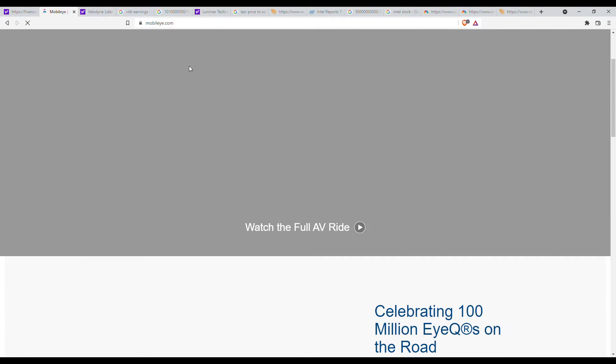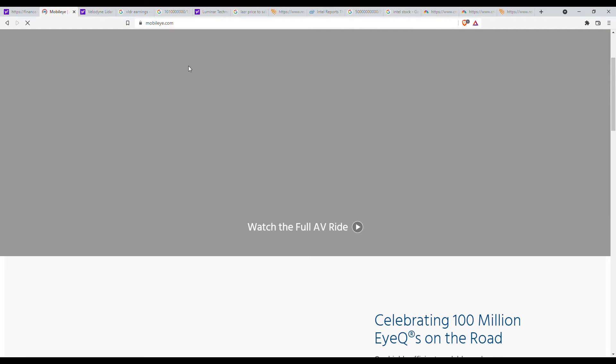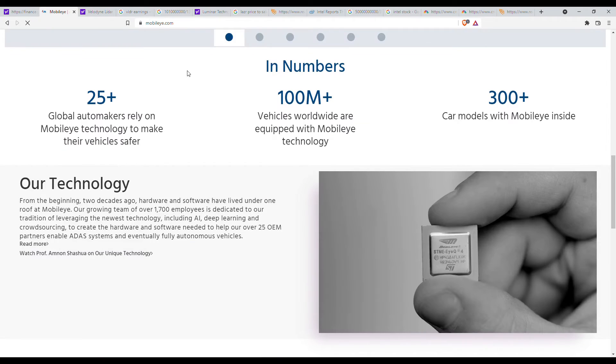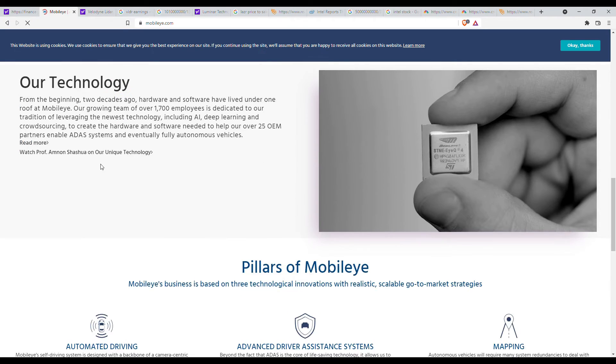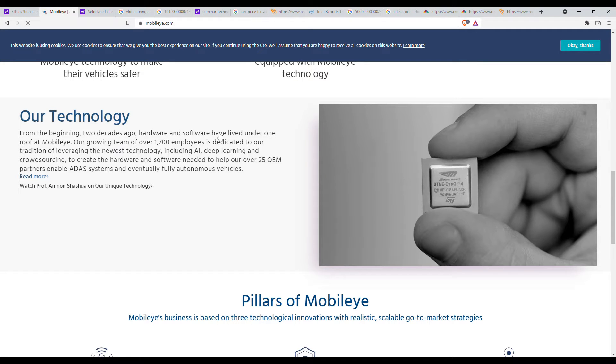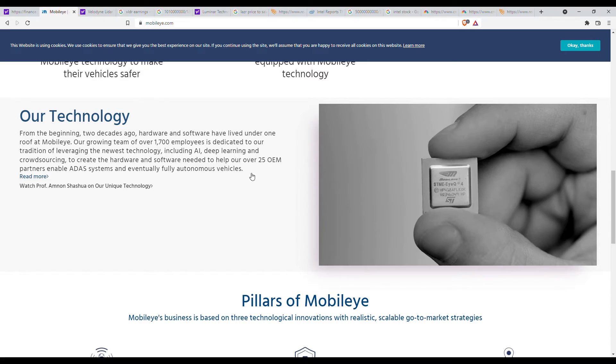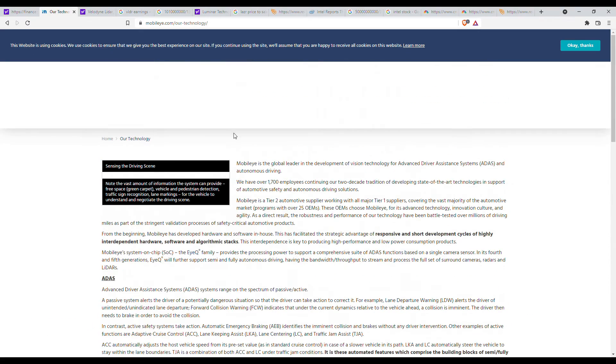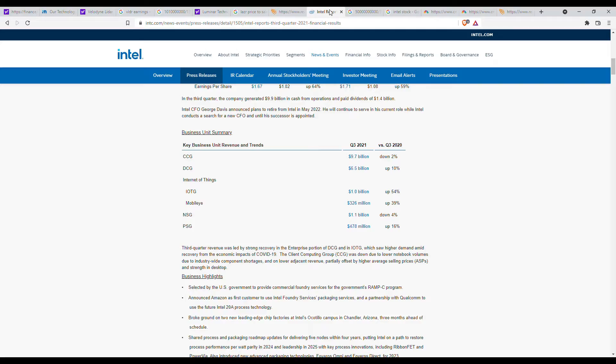So is that $50 billion even reasonable? Well let's just see what Mobileye does in the first place. From Mobileye's website, we see that basically they do hardware, software, and it's a lot of AI deep learning. They work with fully autonomous vehicles. And if we look here, we can see that Mobileye has made around $326 million in revenue, up 39%.